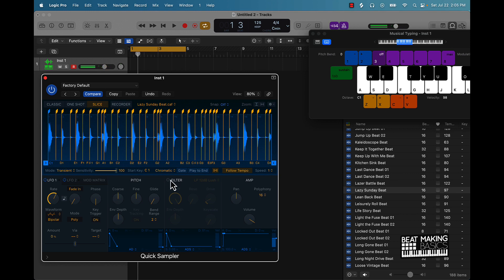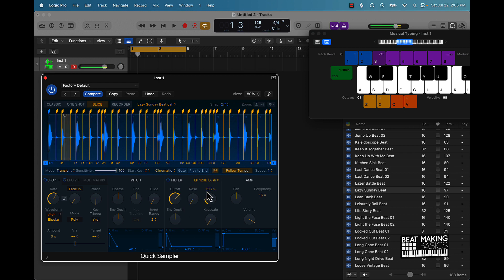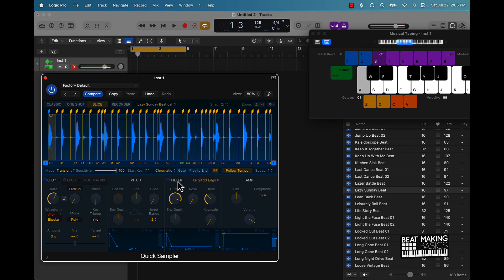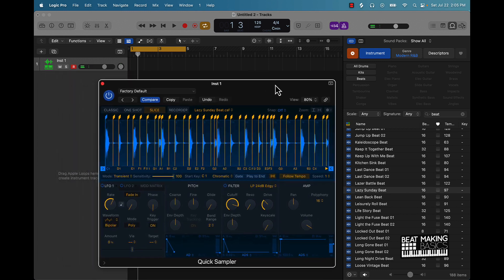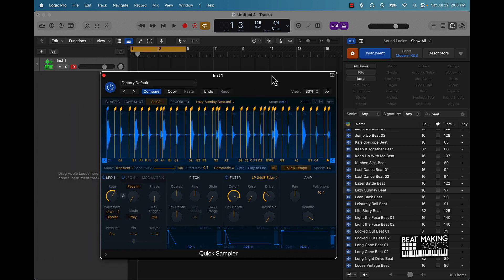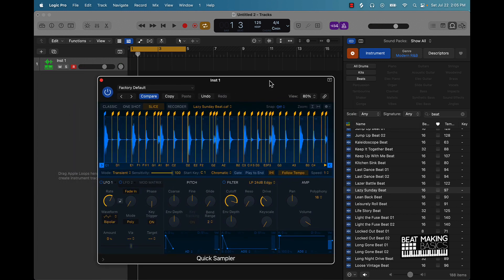You can also come over here and use some of these filters and stuff to make the drums sound dirty. Alright, that's going to be the video for today — appreciate y'all watching. Make sure you go ahead and head over to our site beatmakingbasics.com.